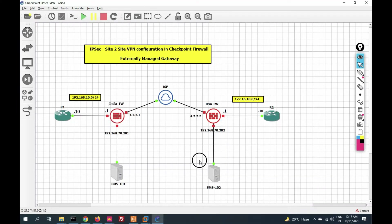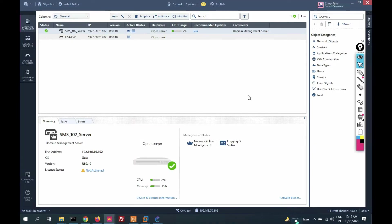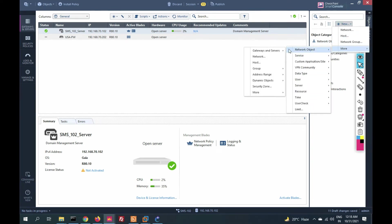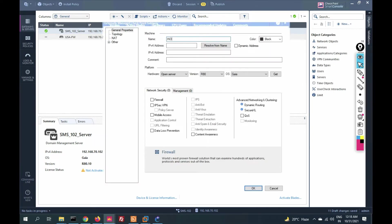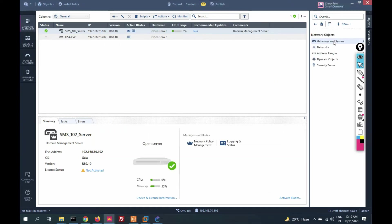Now go to the USA management server to add the India gateway as an external gateway. Click New, then More, click on Network Objects, Gateway and Servers, More, and select 'Externally Managed VPN Gateway.' Provide the name 'India Firewall 1' and the external IP address of the India firewall. Enable the Firewall and VPN blades, click OK. Check Gateway and Servers — the India firewall has been added to the USA management server.